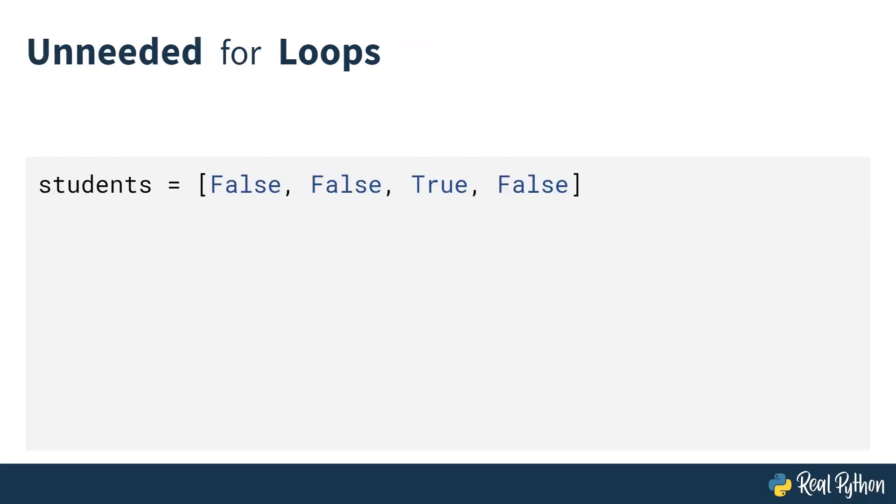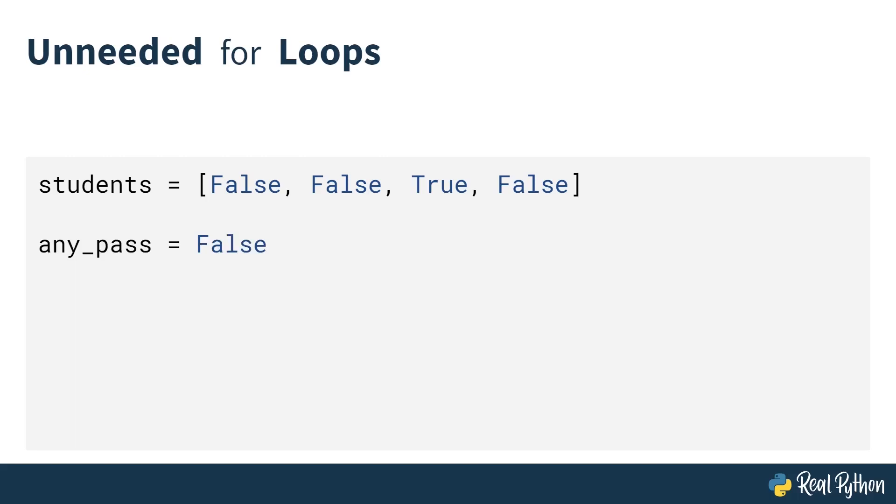Another way that any can be extremely handy is with eliminating unneeded for loops. Say you had this list of students that represented whether they passed a test or not—three false and one true. How you might approach this is you would have a sentinel value or flag value called any_pass, and you set that to false at the beginning.